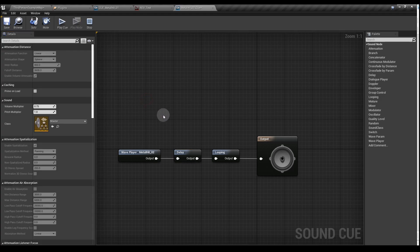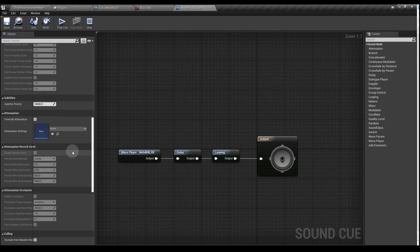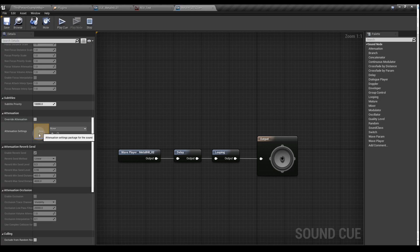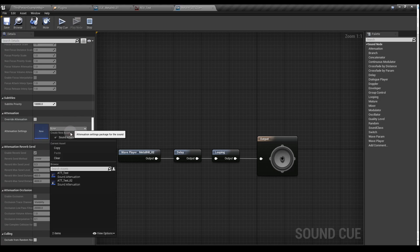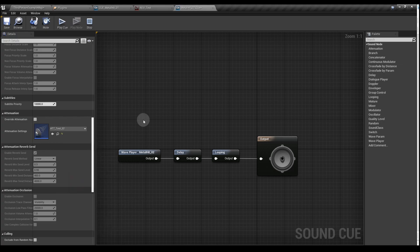With nothing selected in the cue, on the left hand panel, scroll down till we see the attenuation section with this blue box. Click the dropdown there and select the attenuation we've just created. Let's save that and close the cue.